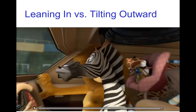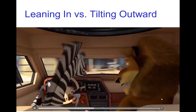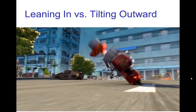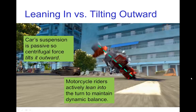Let's see a scene from Madagascar 3 that shows this. In that scene, again the car's suspension is passive, so the centrifugal force acts to tilt it to the outside of the turn, and the motorcycle riders naturally and actively lean into the turn to maintain dynamic balance.